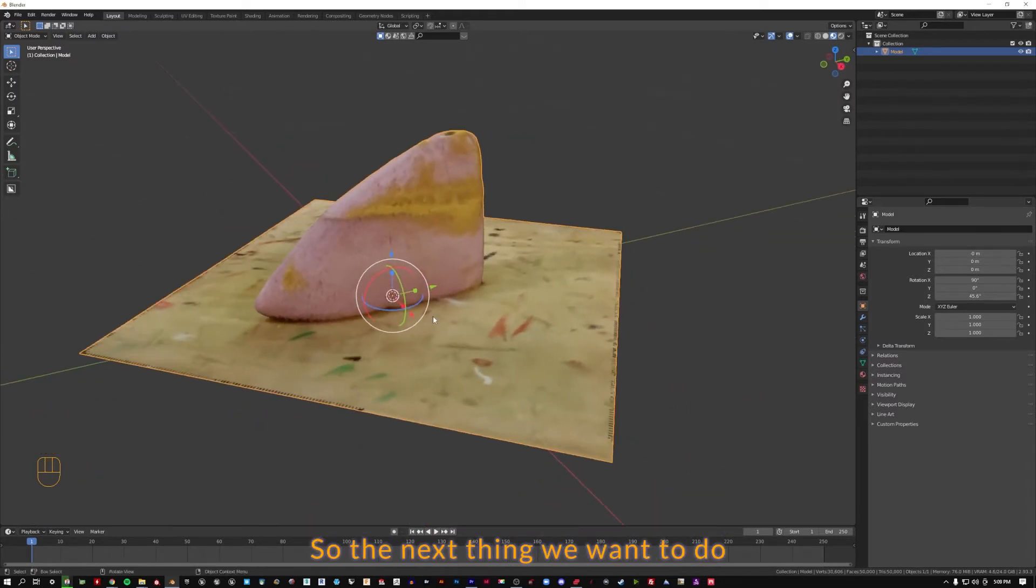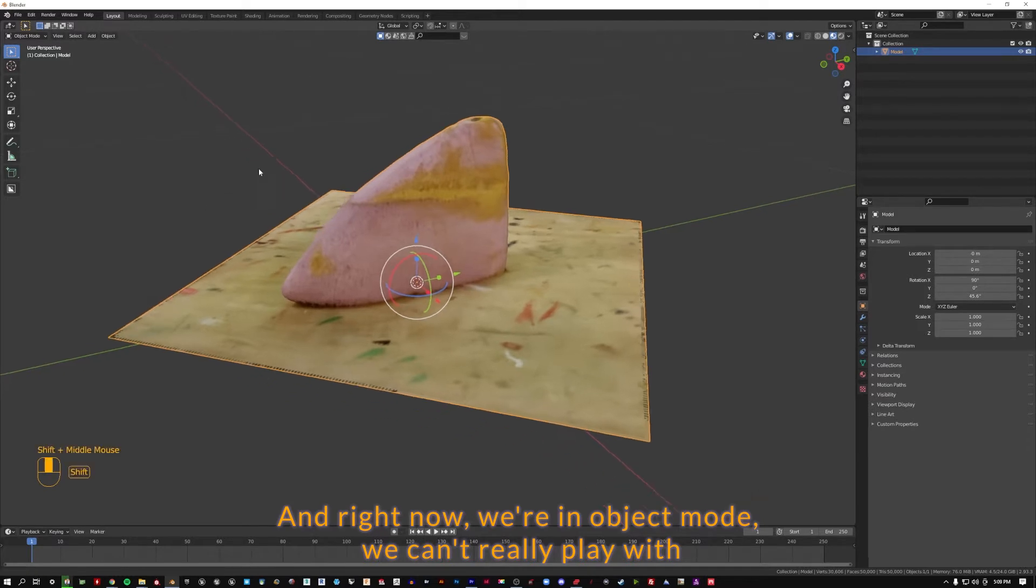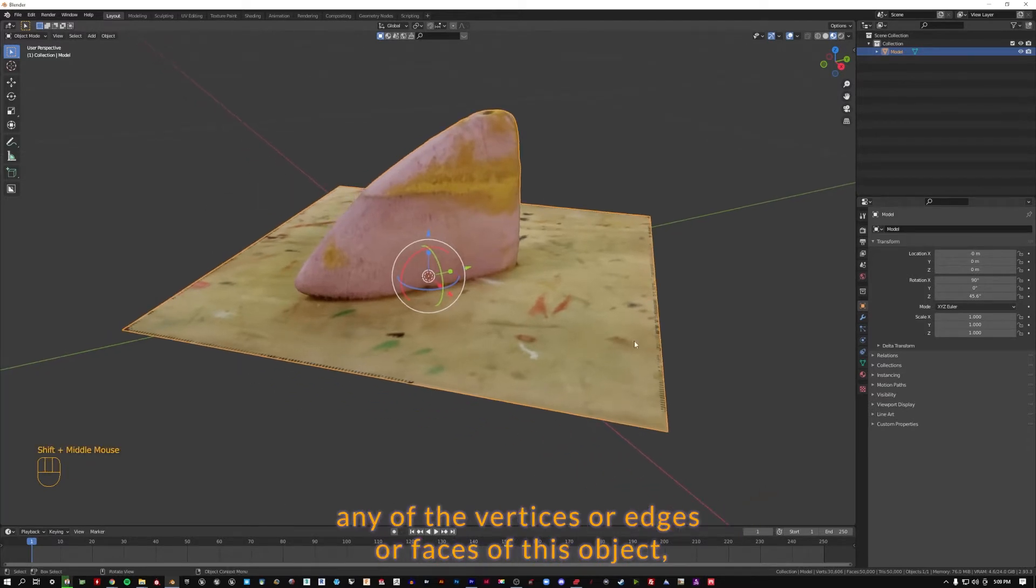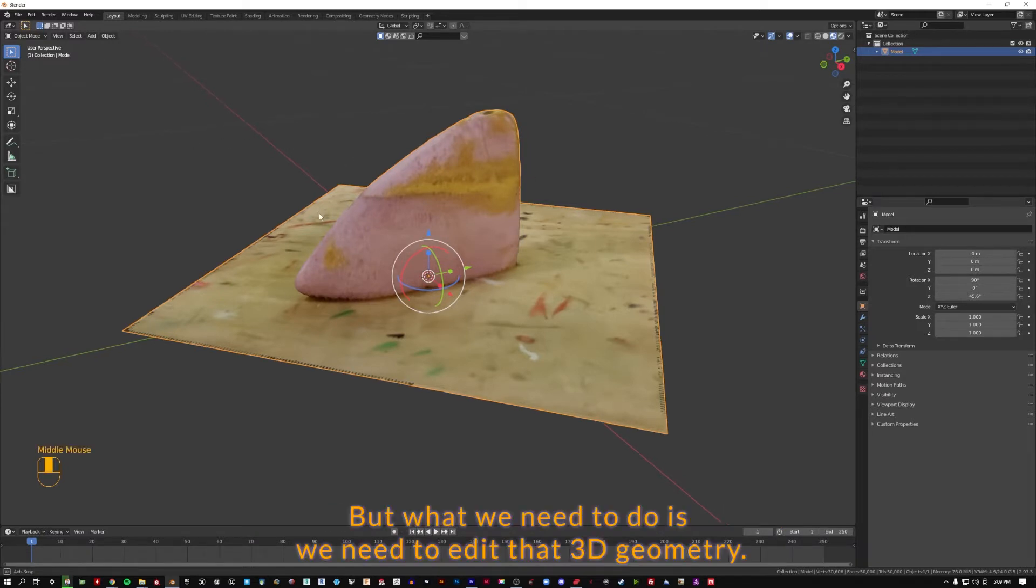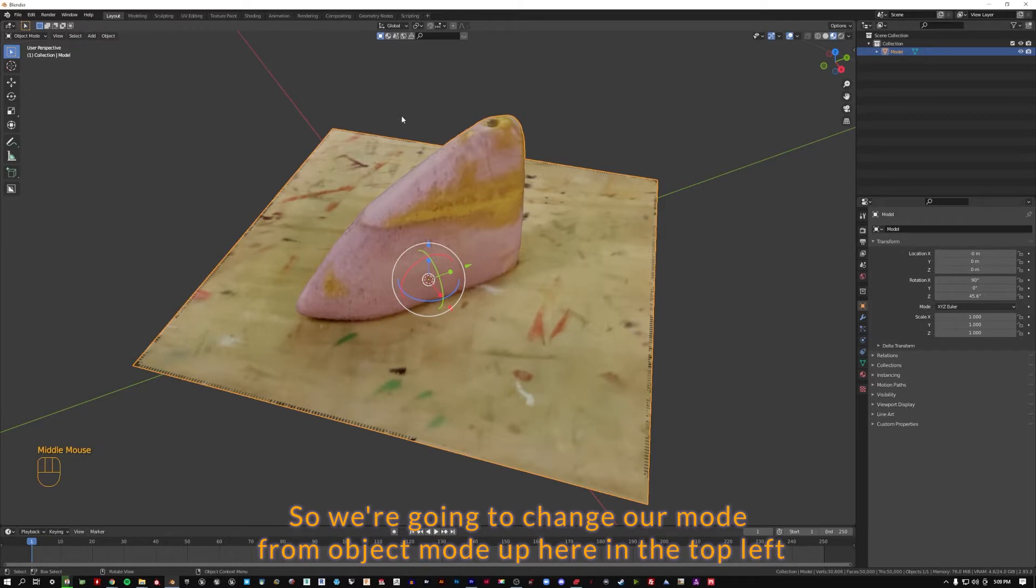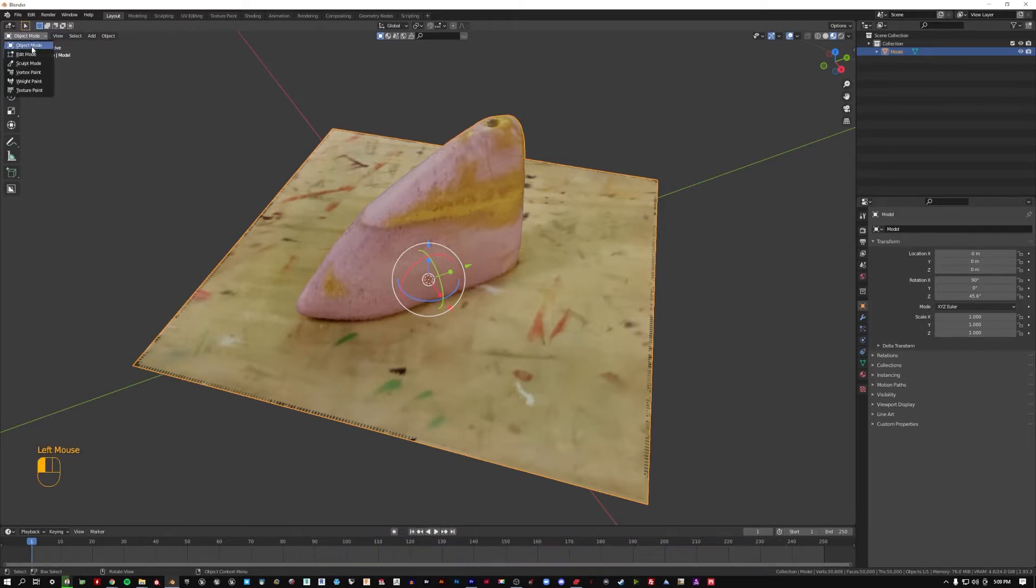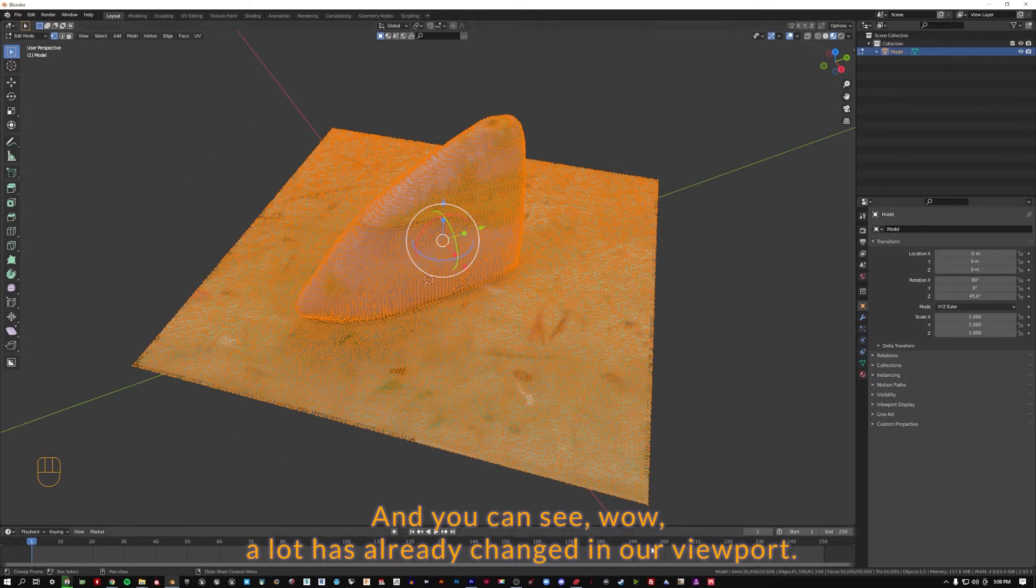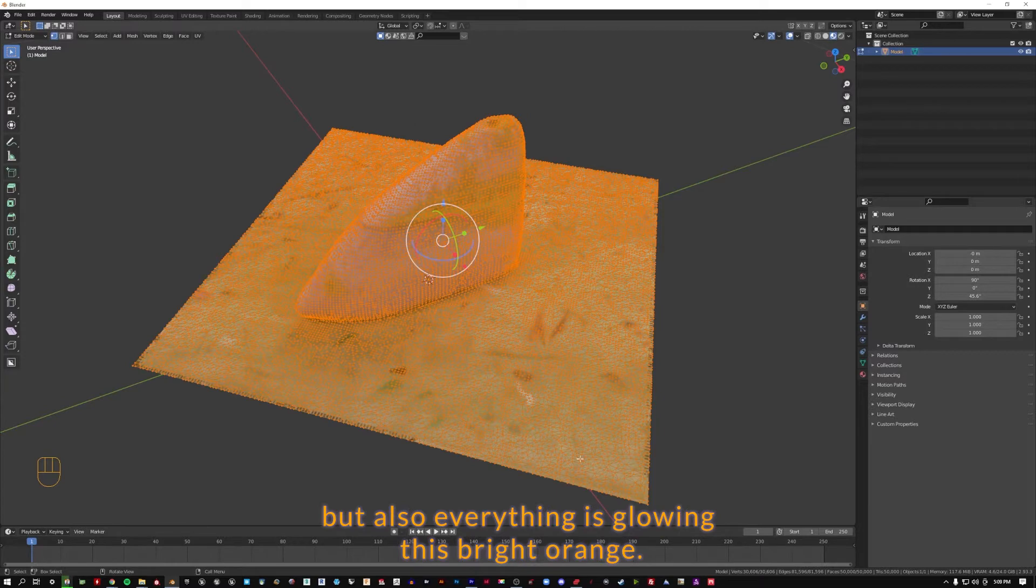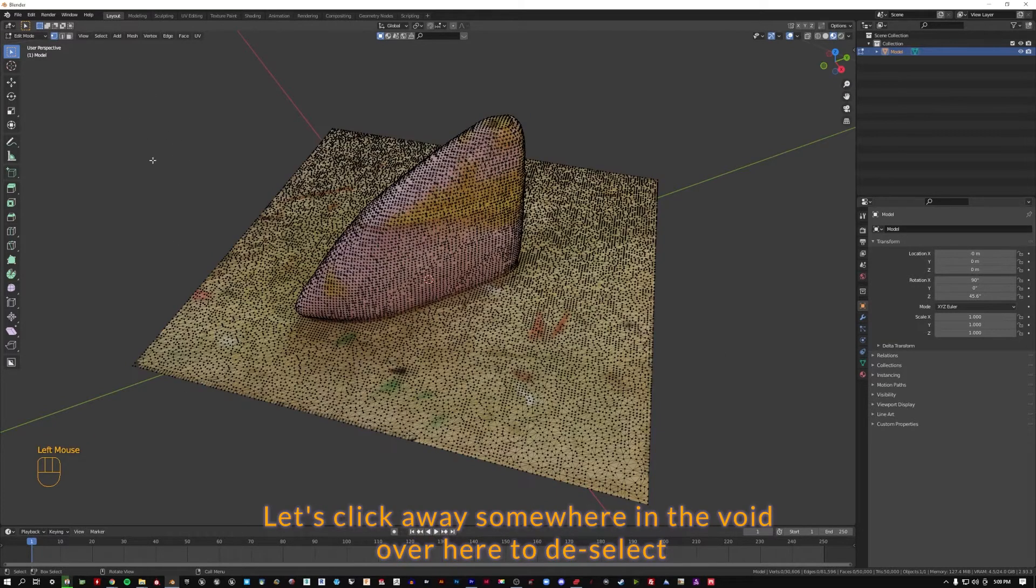So the next thing we want to do is clean this up. Right now we're in object mode. We can't really play with any of the vertices or edges or faces of this object. We can move things, we can scale things, we can rotate them. But what we need to do is edit that 3D geometry. So we're going to change our mode from object mode up here in the top left down to edit mode. You can see a lot has already changed in our viewport. We've gotten these new tools on the left, but also everything is glowing this bright orange.